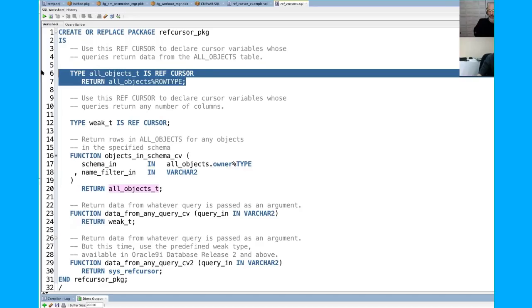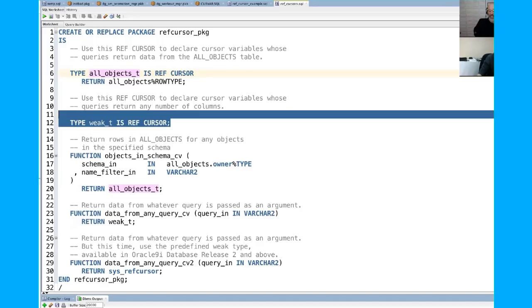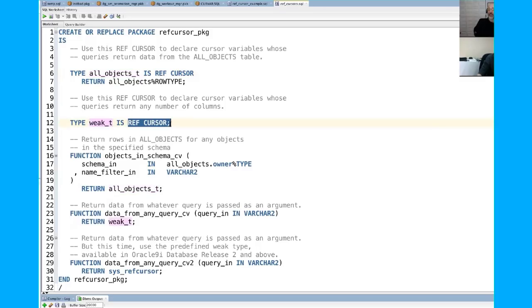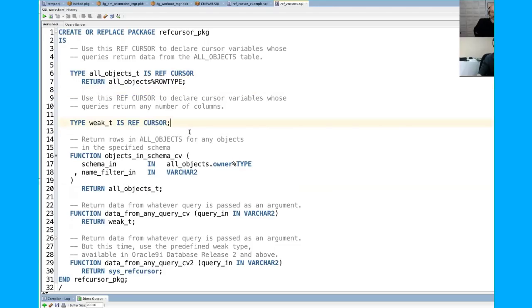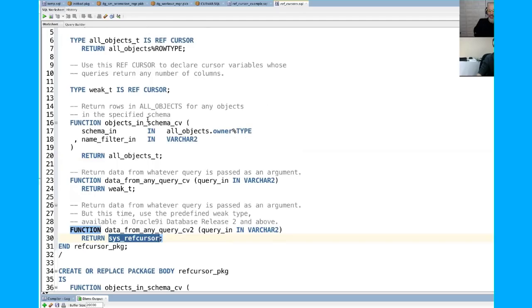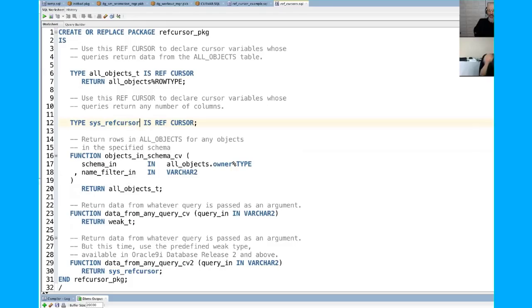Here's an example of a weak ref cursor type: you declare it, give it a name, say it's a ref cursor, and don't specify the return type. This is the approach you use when opening a cursor variable for a dynamically constructed select statement. But really, don't define your own weak ref cursor type — back in Oracle 9i, Oracle provided SYS_REFCURSOR, which is a predefined weak ref cursor type. No matter what name you give your own weak ref cursor, they're all the same, so just use Oracle's.